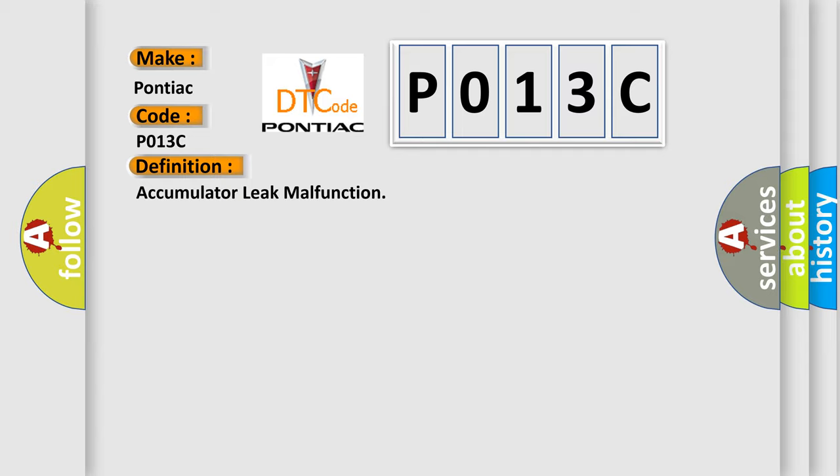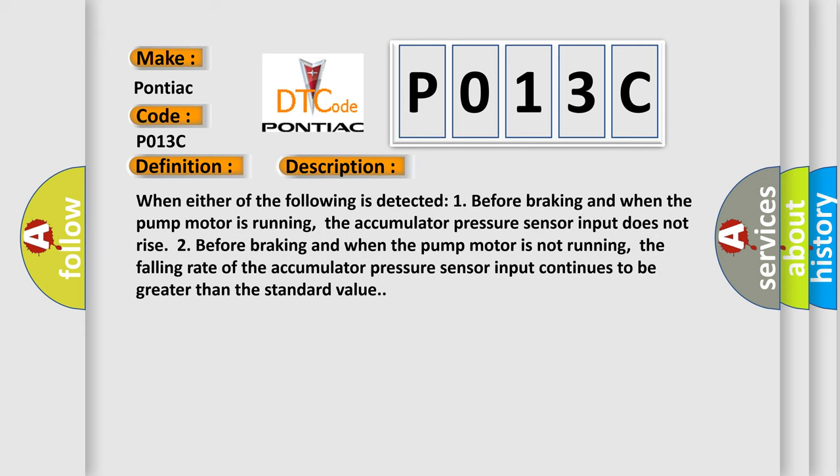And now this is a short description of this DTC code. When either of the following is detected: 1) before braking and when the pump motor is running, the accumulator pressure sensor input does not rise; 2) before braking and when the pump motor is not running, the falling rate of the accumulator pressure sensor input continues to be greater than the standard value.